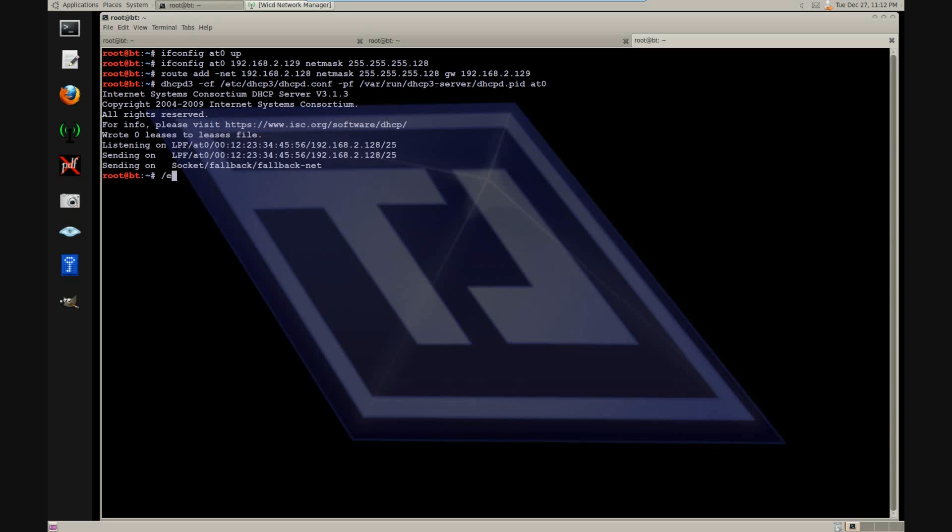Now we can start the DHCP3 server. And finally, just to make sure that the server works properly, we have to flush all the IP tables. Let's go ahead and do that.